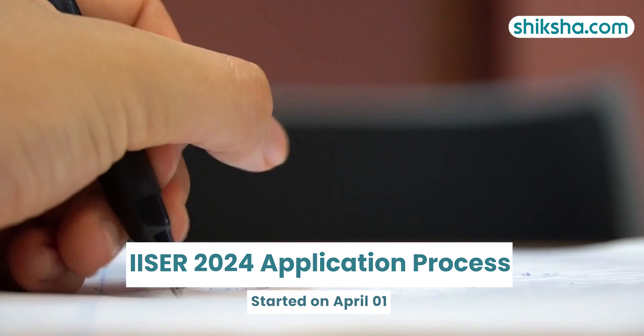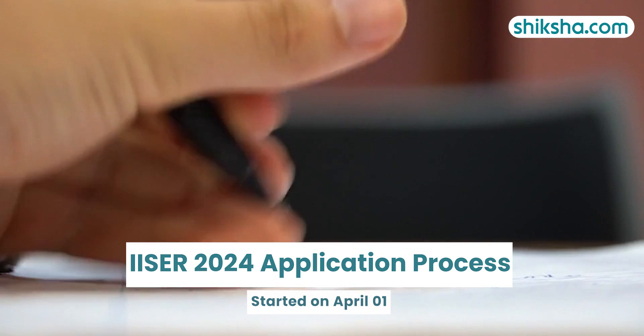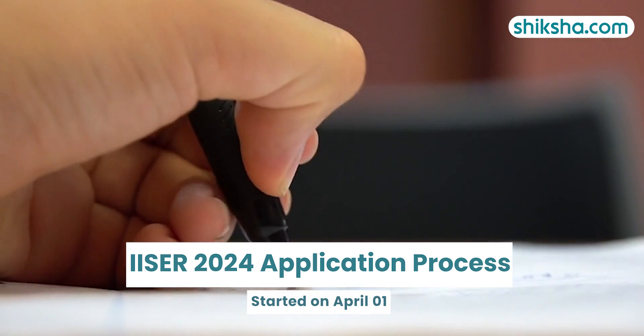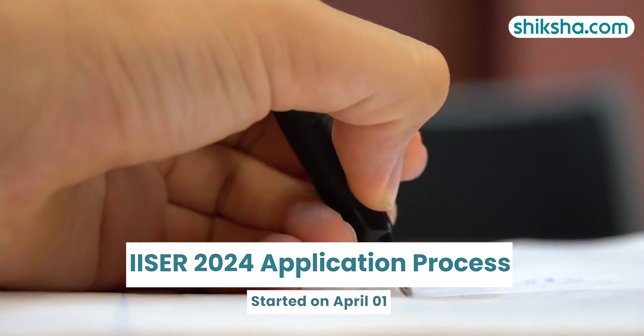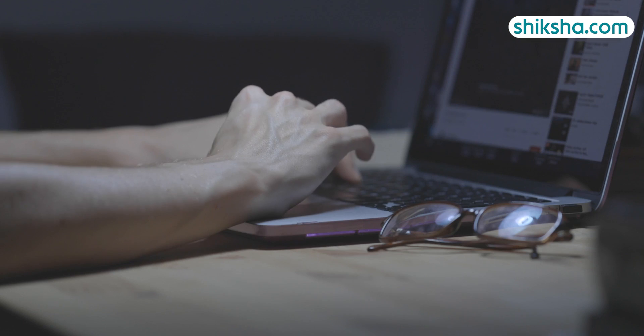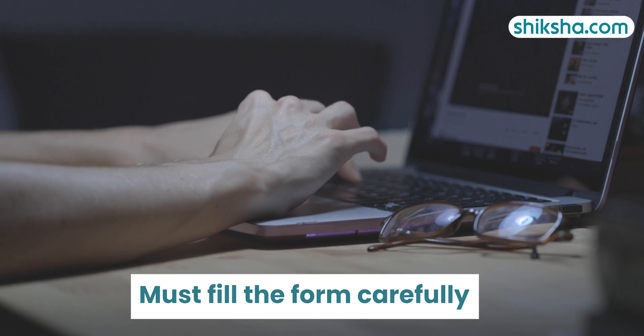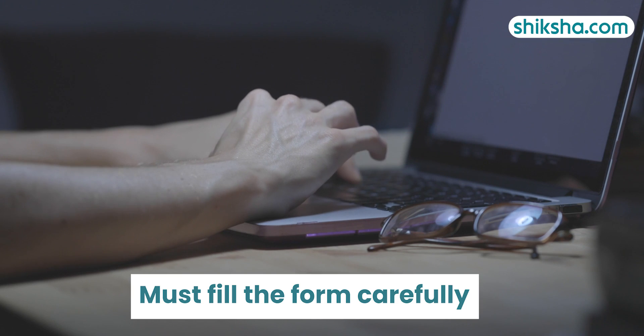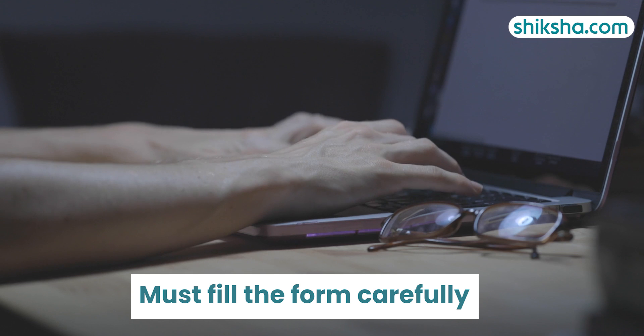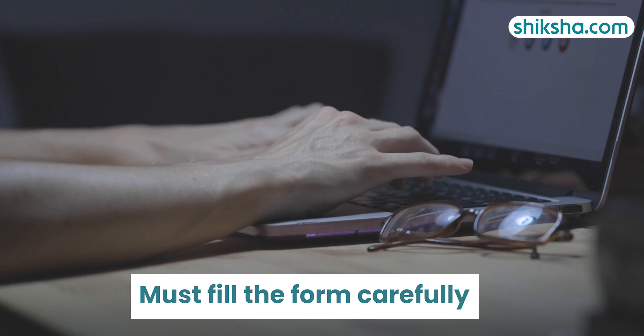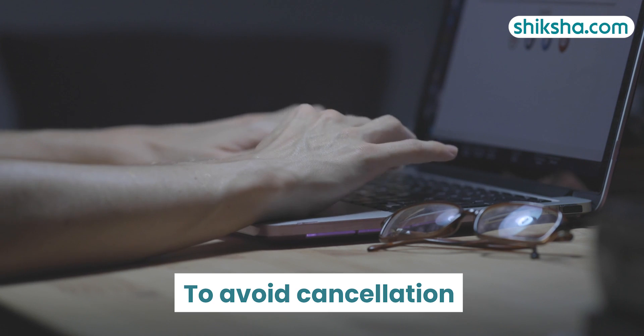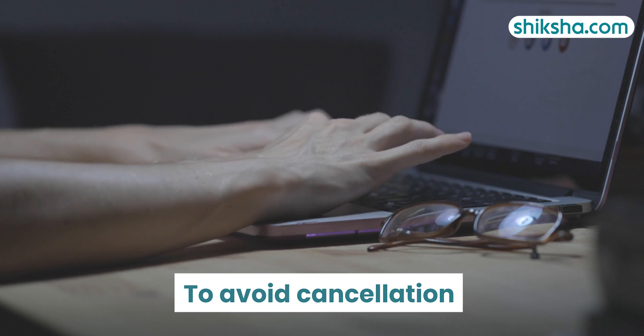ICER 2024 application process started on April 1, 2024. The process is completely online and candidates must fill the form carefully, otherwise it may result in the cancellation of the candidature.